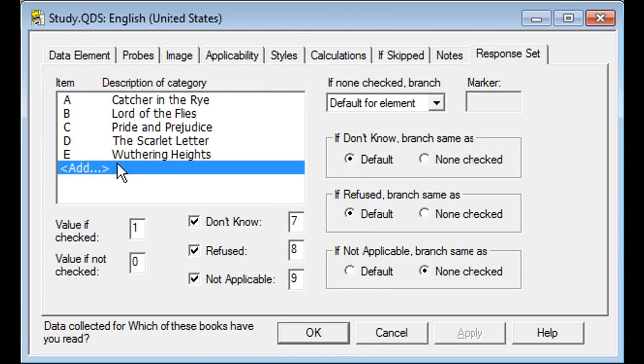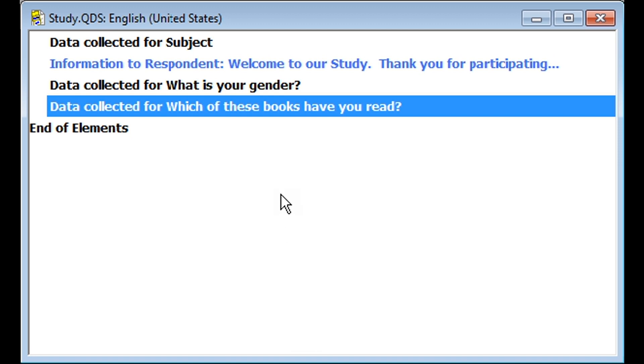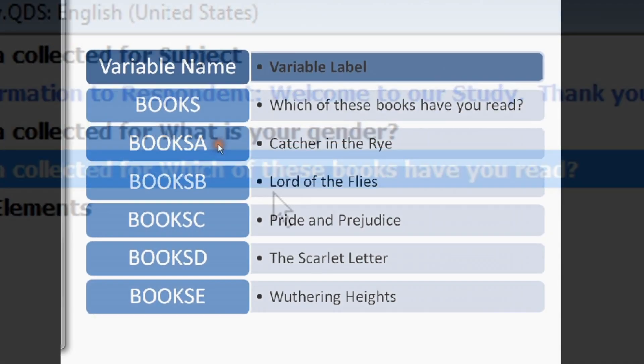For each item, one is the value when checked and zero will be the value when it was not checked. Then, you can unselect any special codes that you would like to disallow. Click OK, and now you will see your Check Each question in the element listing.